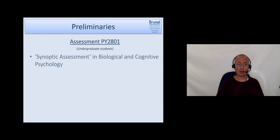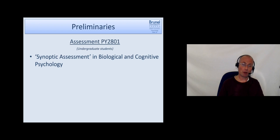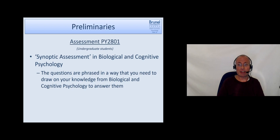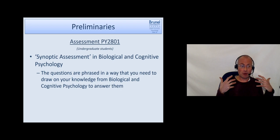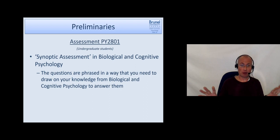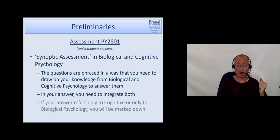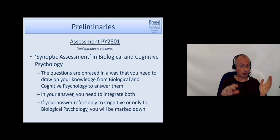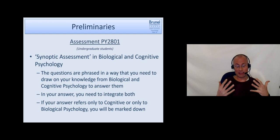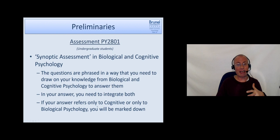Apologies to postgraduates for listening through that. This synoptic assessment in biological and cognitive psychology is relevant for you too, because your essay questions are also synoptic. The questions are phrased in a way where you need knowledge from both the biological and cognitive psychology modules to answer them. You should integrate both - if you focus solely on one or the other, you will be marked down because it won't be a synoptic answer and you won't have properly answered the question.